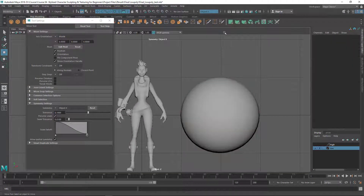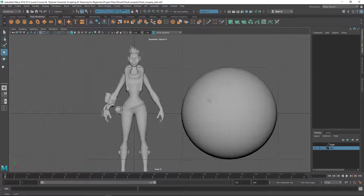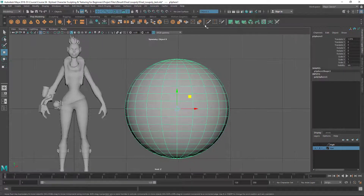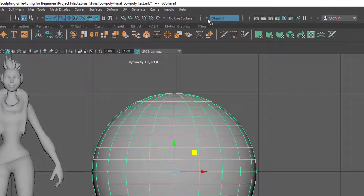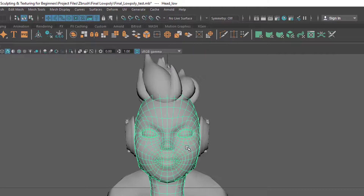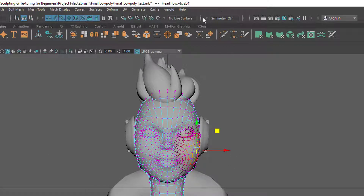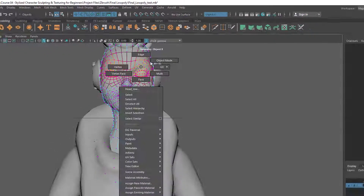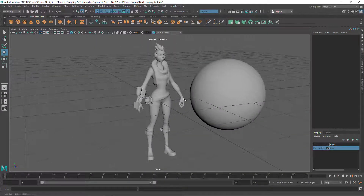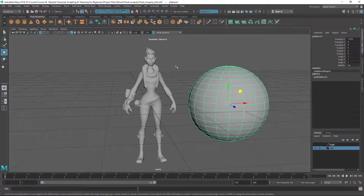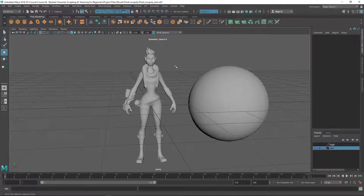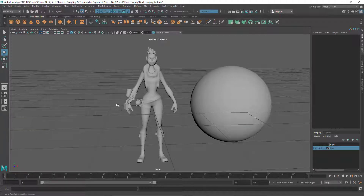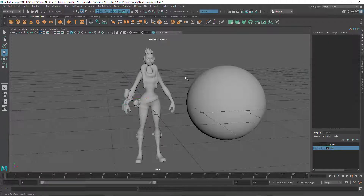You can also turn symmetry on and off directly from the toolbar — you don't have to open the tool settings window. You can see Object X is shown there; you can turn it off or on from there as well. So that's soft selection and symmetry — very useful tools. Make sure you practice this. In the next lecture we're going to see how to hide and show different parts of the scene to work more efficiently.